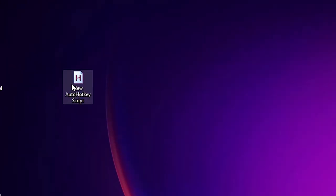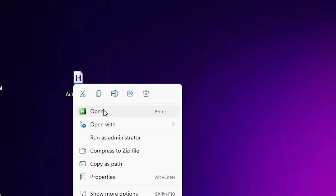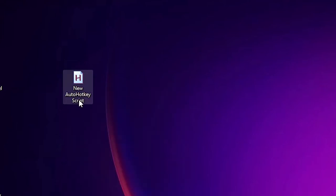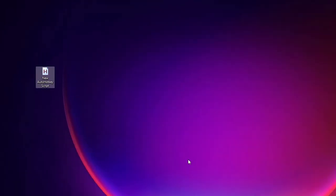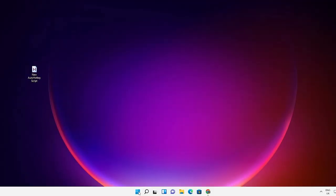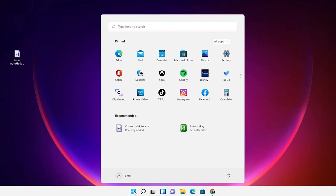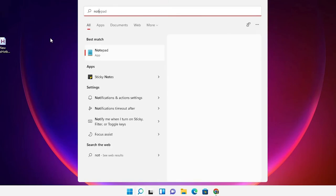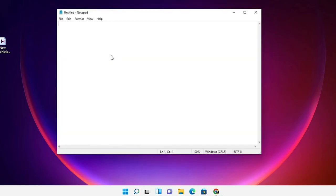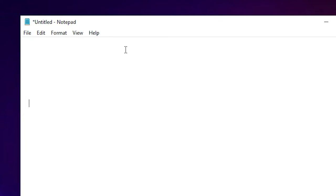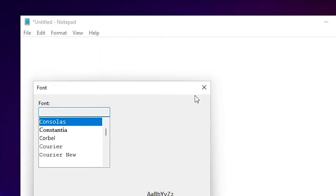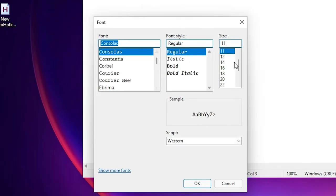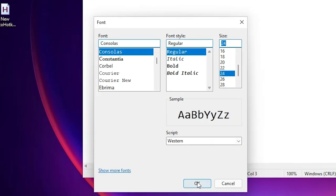Just double click on the script. Now I go to start, open notepad or any software. I go to format fonts and create a big font so everyone can see. I go to font 24.